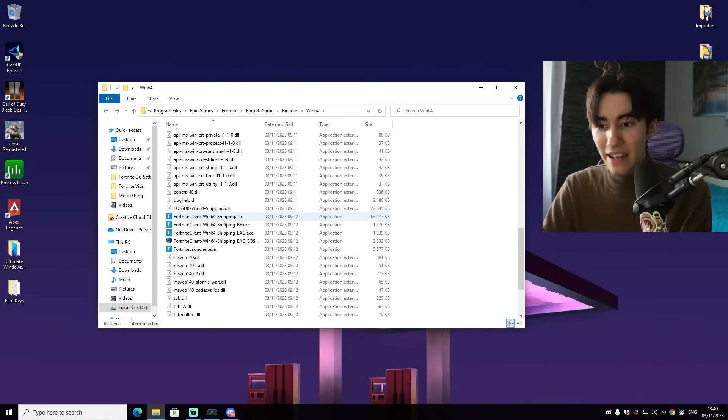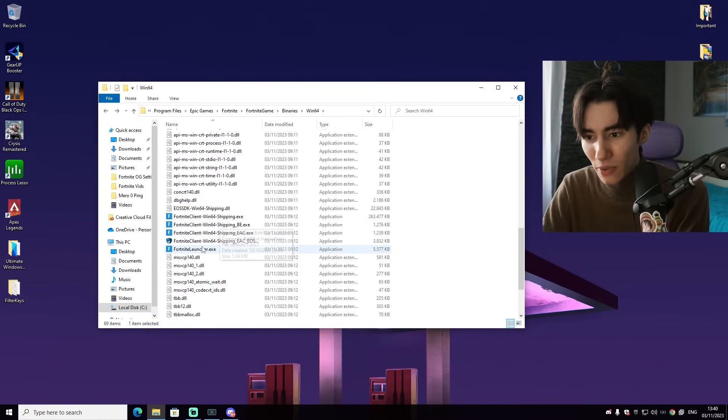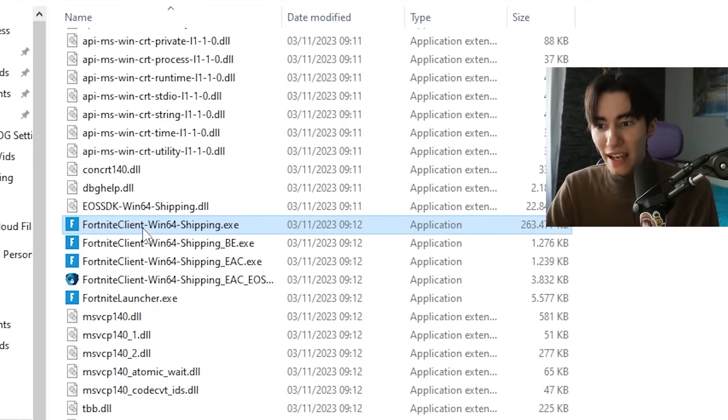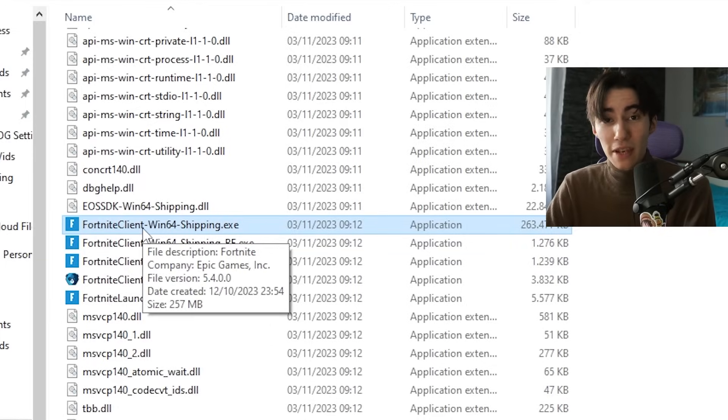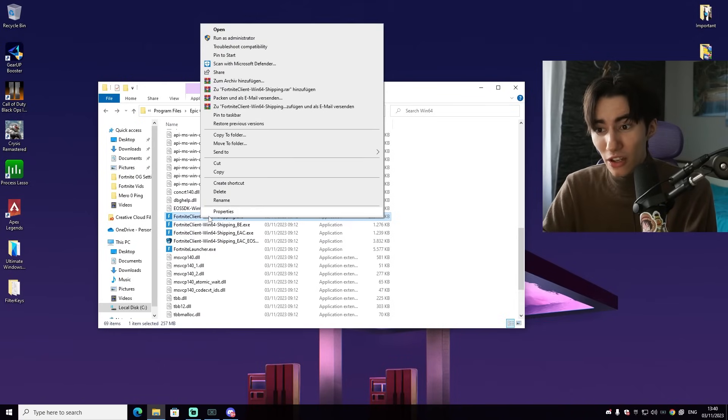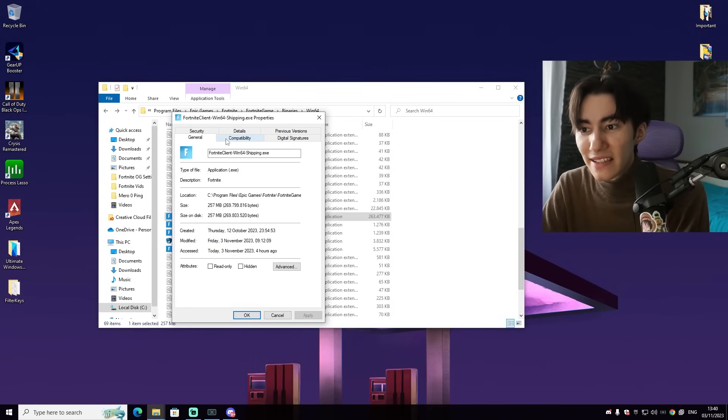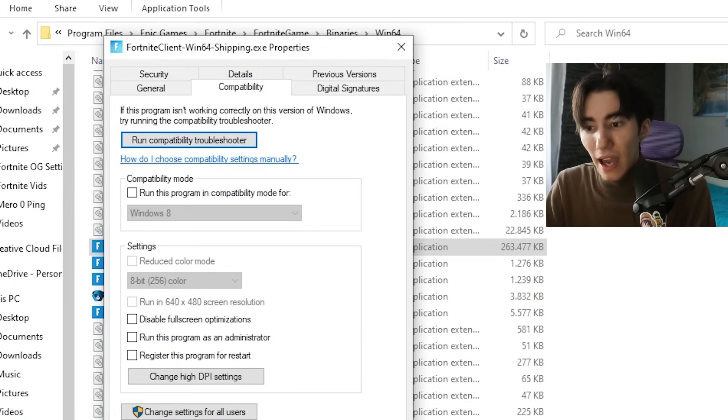Now we can head here down until we can see the actual Fortnite Excel, which is Fortnite Client Windows 64 Shipping Excel. Right-click onto it, go into Properties, and then we can see Compatibility.